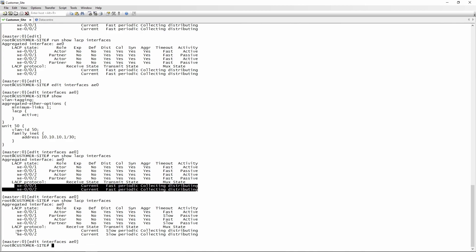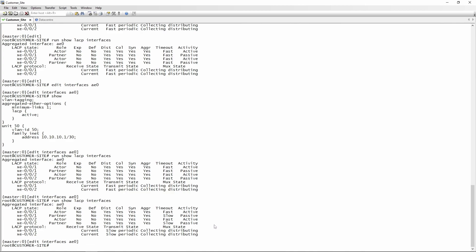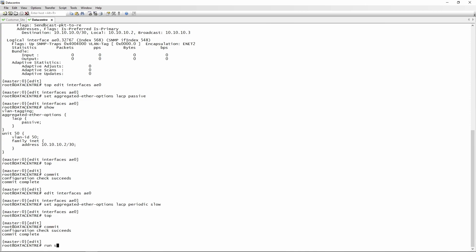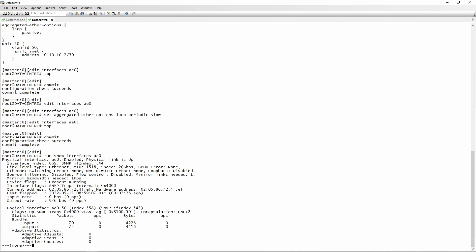And there you go — the timer auto-negotiated to slow. This is a useful feature: if you're unsure about your remote end's period, don't configure it on your switch and it will auto-negotiate the periodic timer from the remote end. To confirm the AE interface is still up, 'show interfaces ae0' on both sides still shows 20 Gbps.